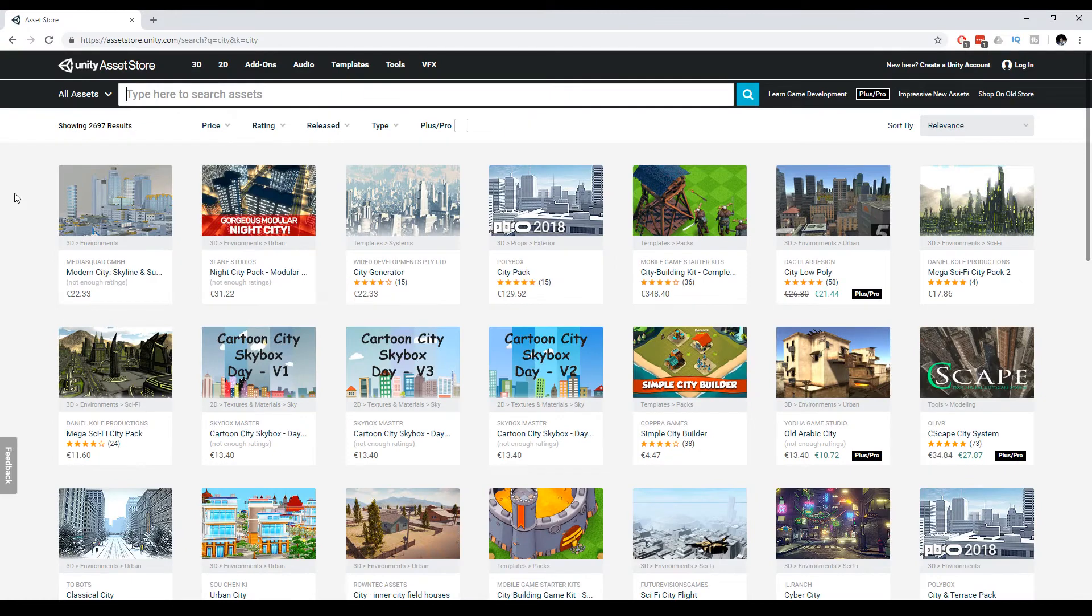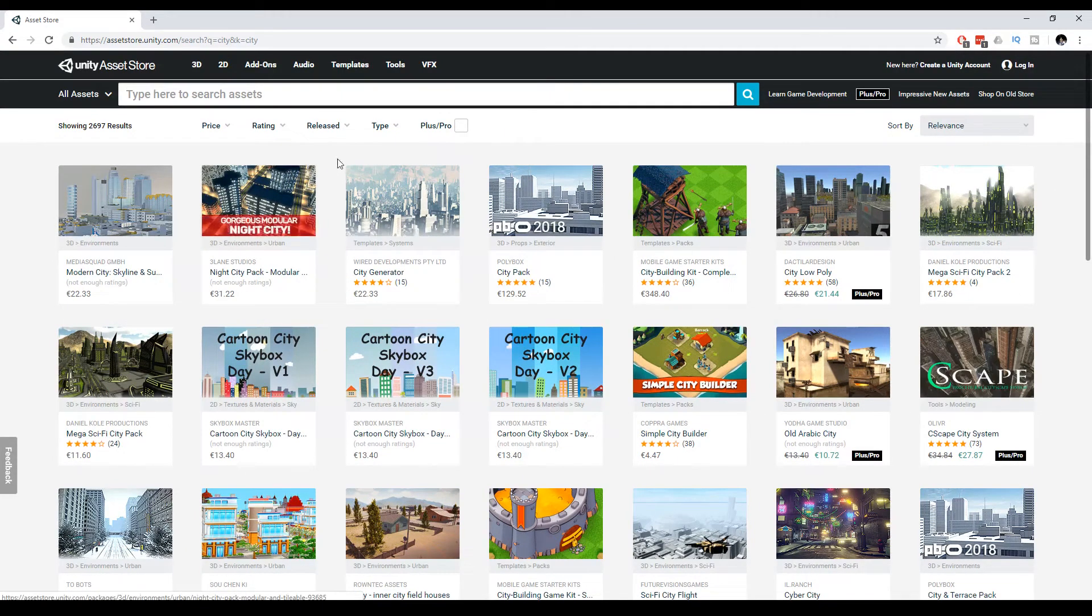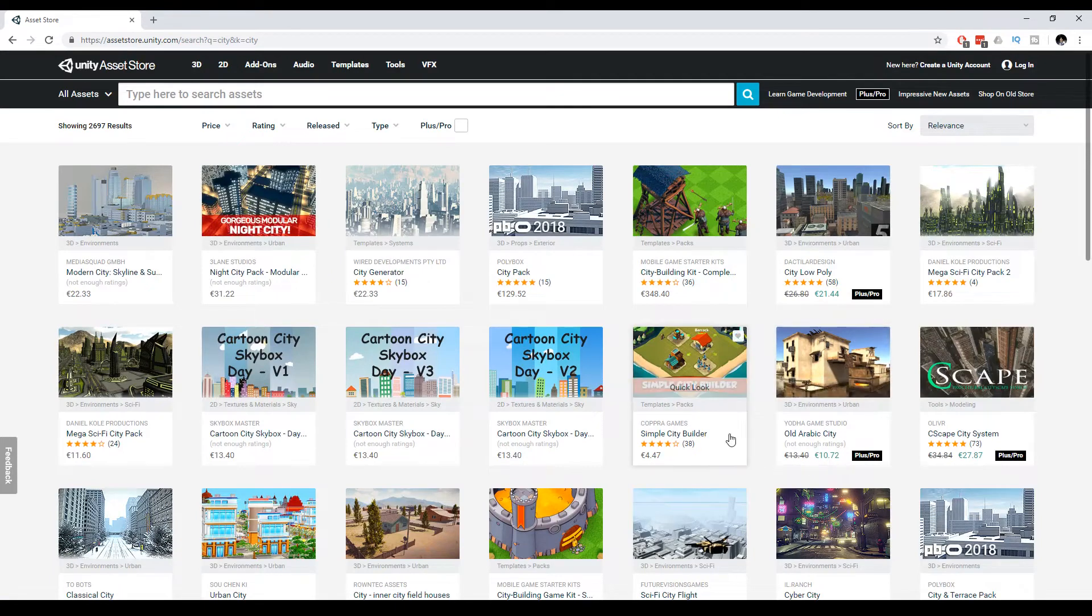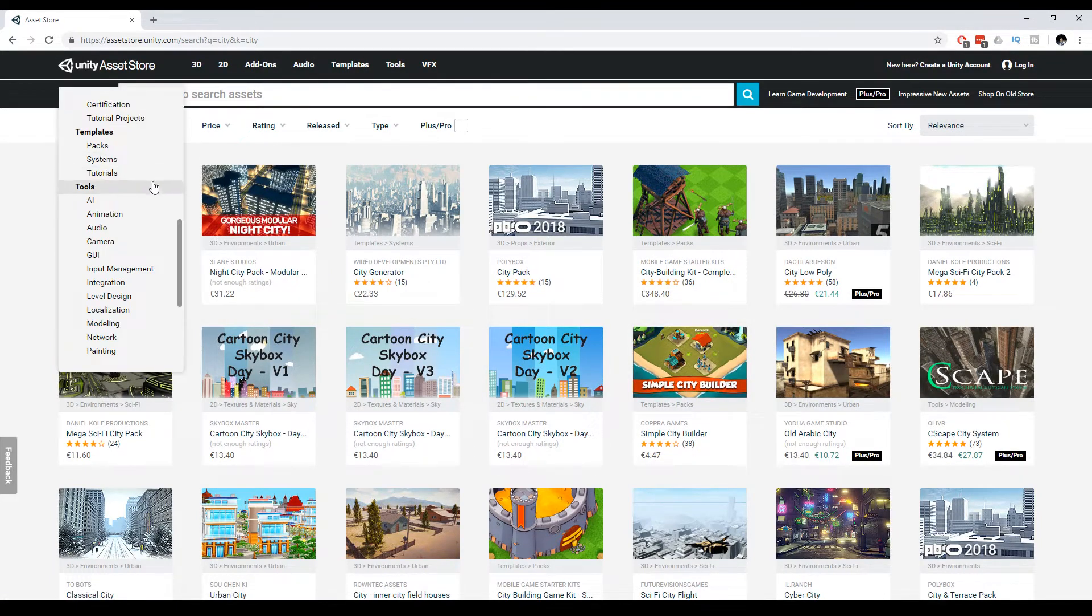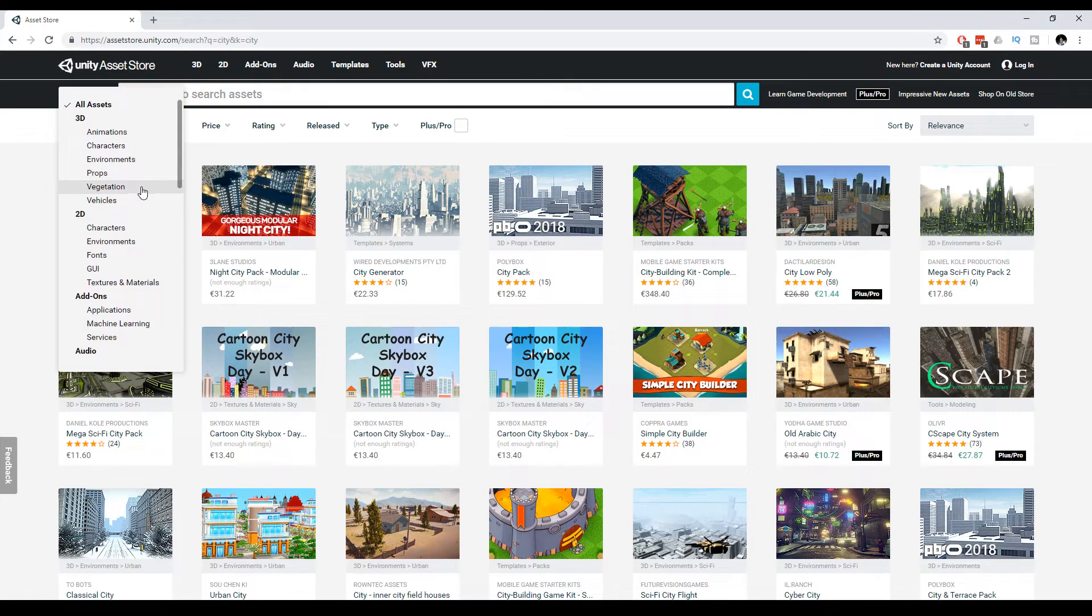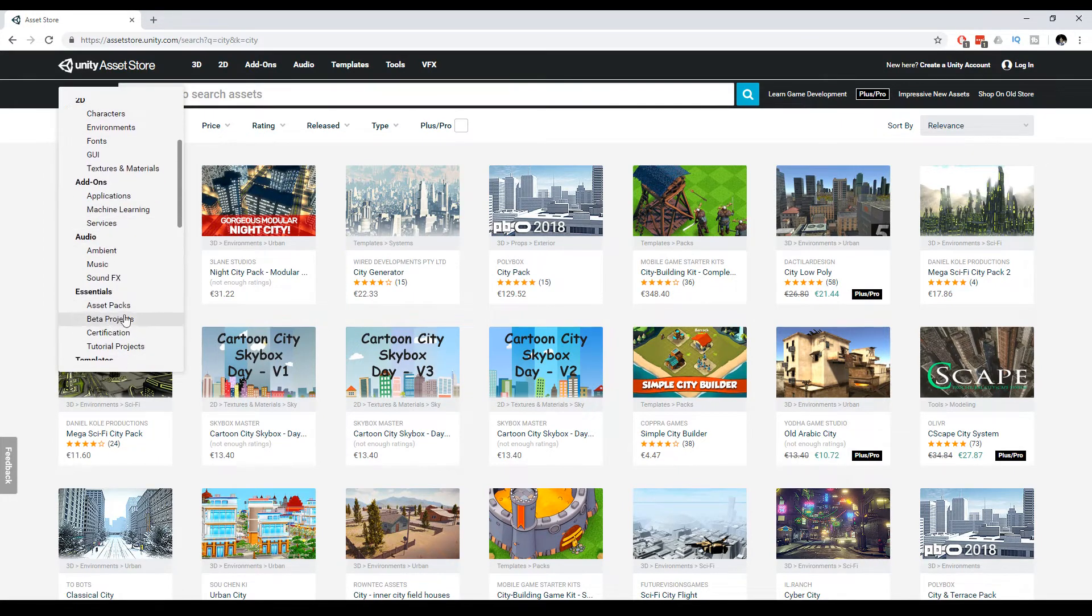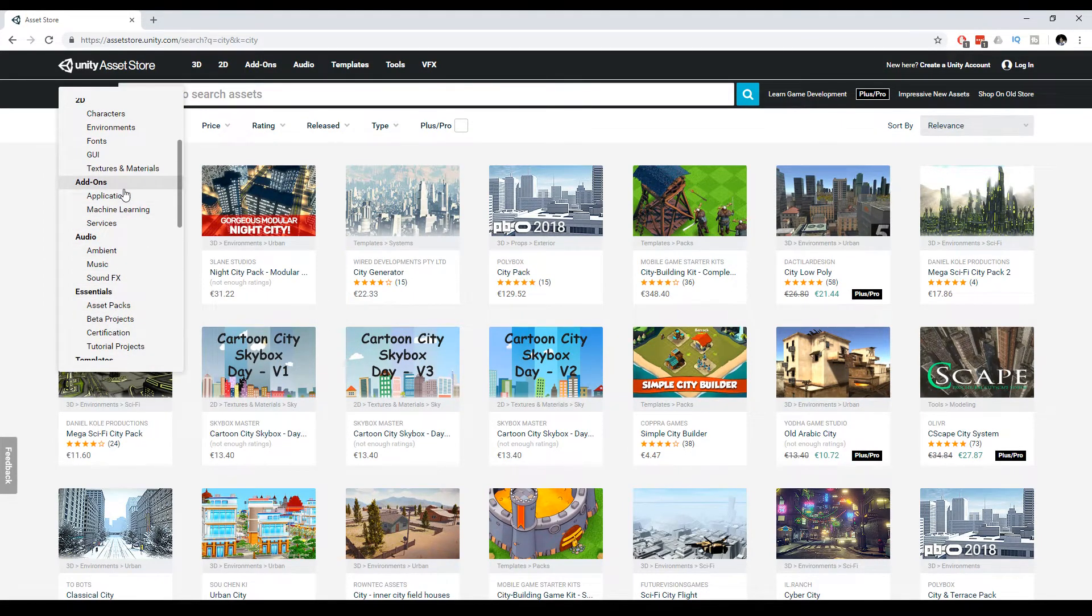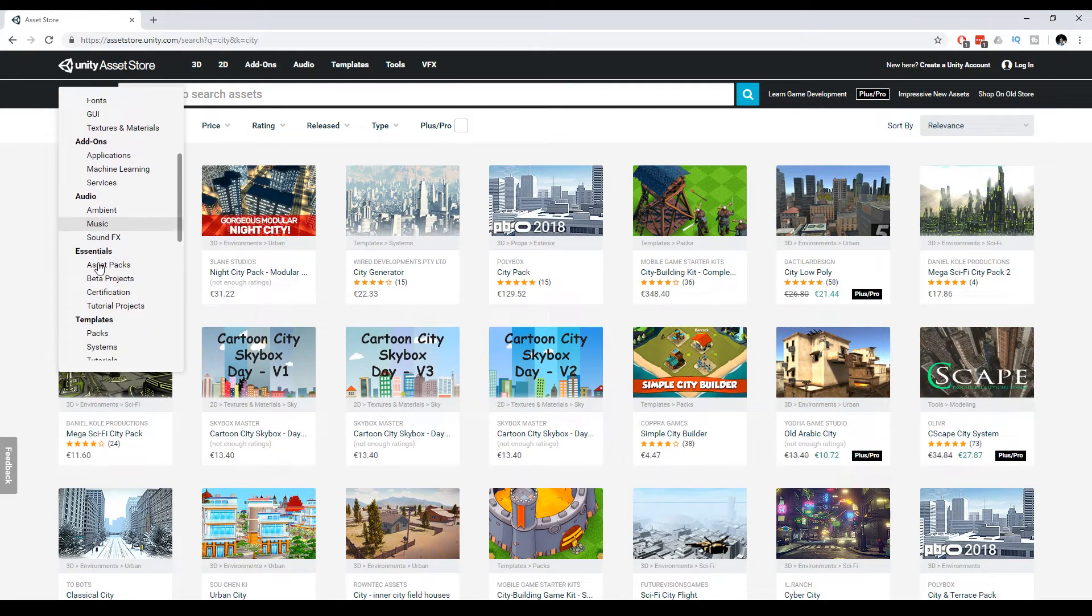Many beginners are afraid of the asset store because they have to learn what's in the package, but sometimes it's really easy. You have filters where you can say what you really want. If you're looking for music, it's very simple—there's only music in the package.